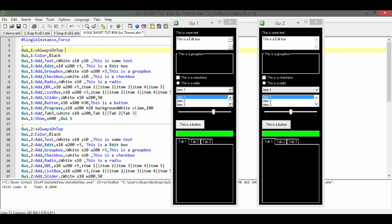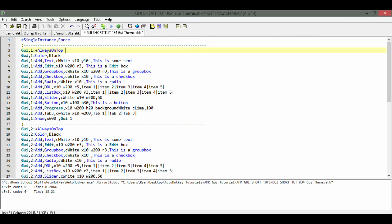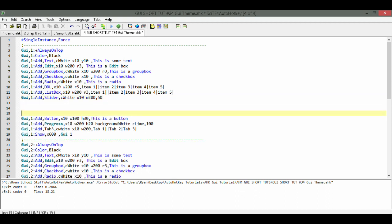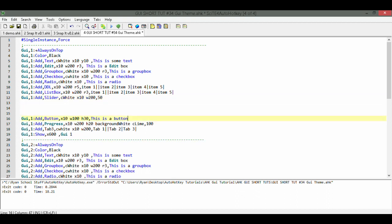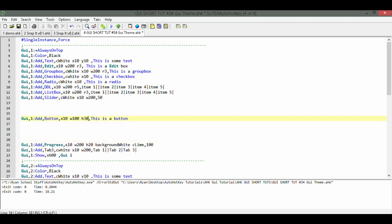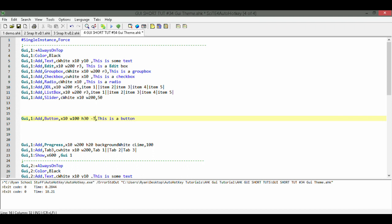So there are controls that are unaffected by this? Yes, that is right. What ones are they? Test it out on a control and note if there is a difference.